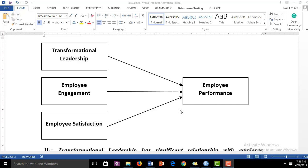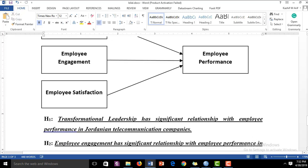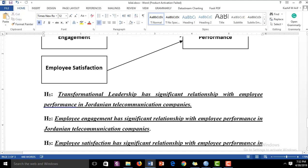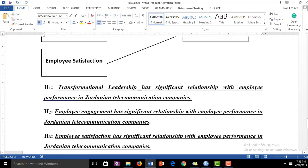Today we have this research framework with three independent variables: transformational leadership, employee engagement, and employee satisfaction, and one dependent variable: employee performance. This generates three hypotheses. Hypothesis 1: transformational leadership has a significant relationship with employee performance in Jordanian telecommunication companies. Hypothesis 2: employee engagement has a significant relationship with employee performance. Hypothesis 3: employee satisfaction has a significant relationship with employee performance.